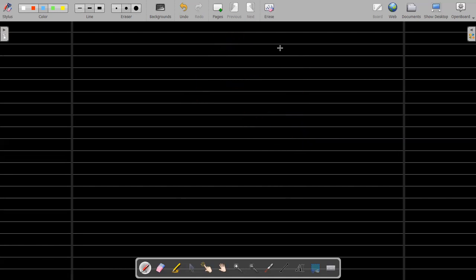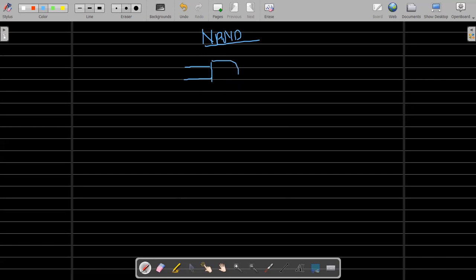I discussed the NOT gate first because we'll integrate it with AND and OR to get new gates. The NAND gate — remember it as NOT-AND — looks like the AND gate but with a small circle at the output representing the NOT. So if we have inputs A and B, let's make the truth table and see how it works.